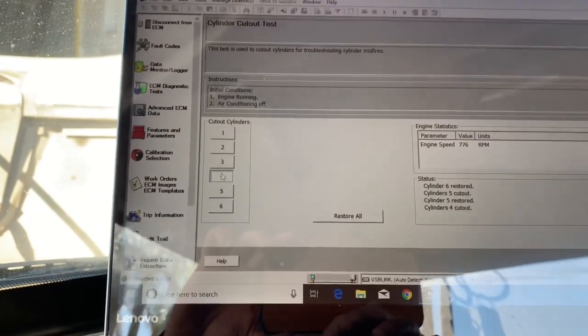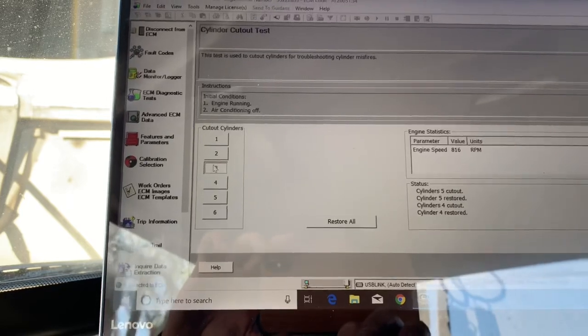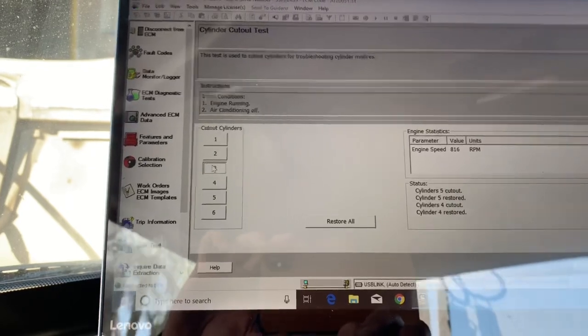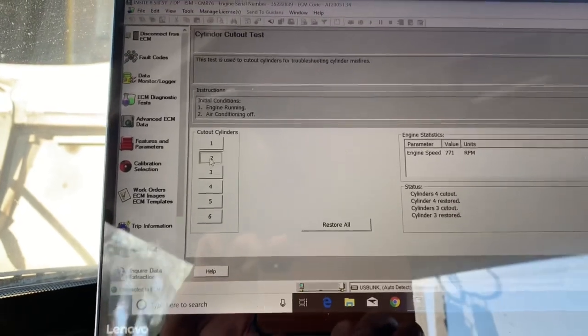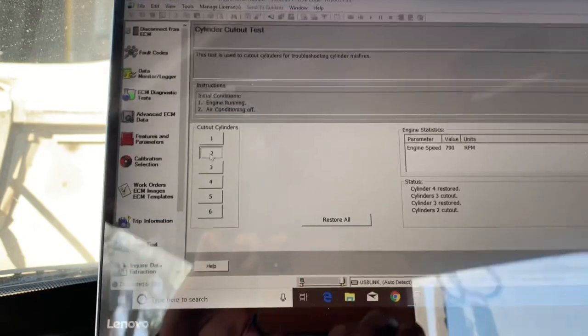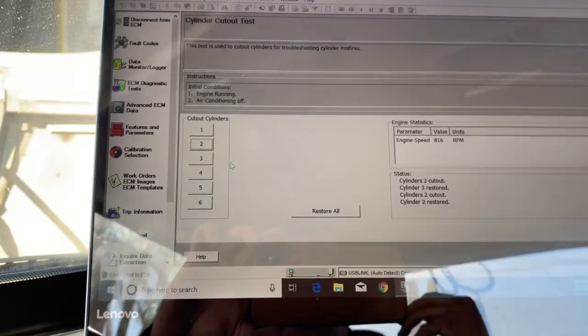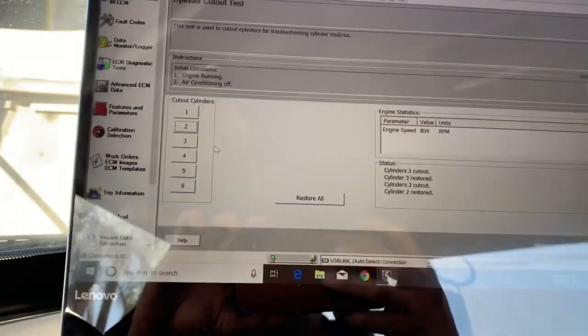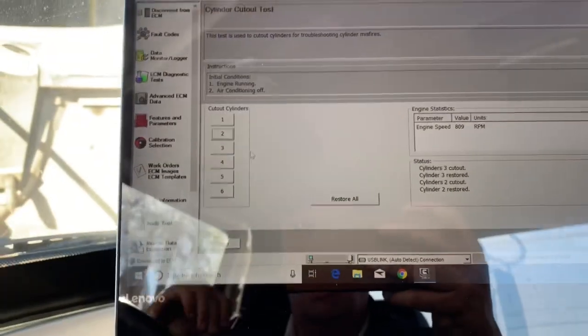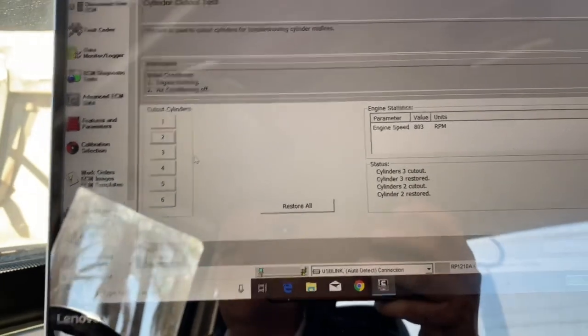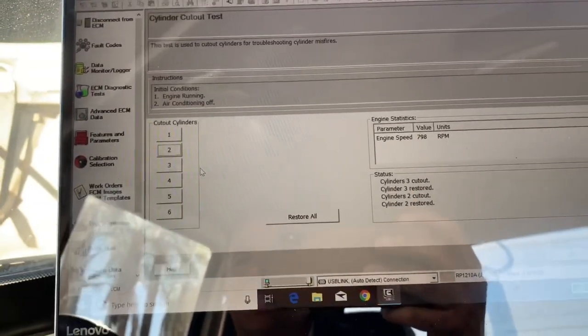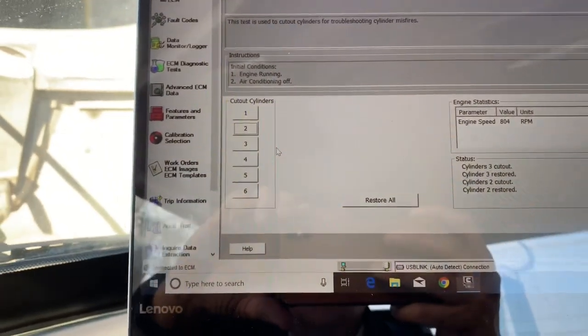There's number four. There's number three. There's number two. I don't know if you can hear the difference, but you want it to shake. You want it to cut out, and you want to see how it responds to what the test is asking. In this case, number six is acting up.